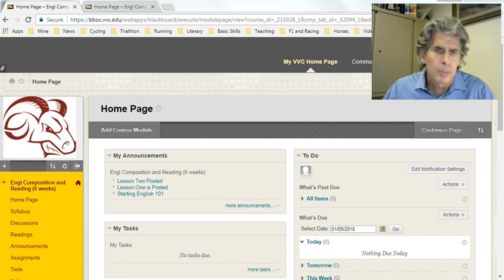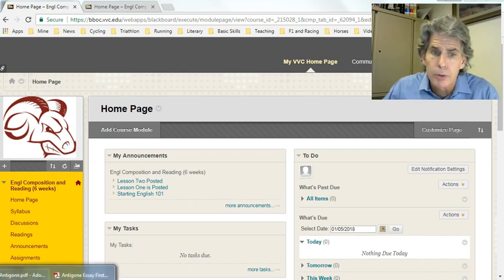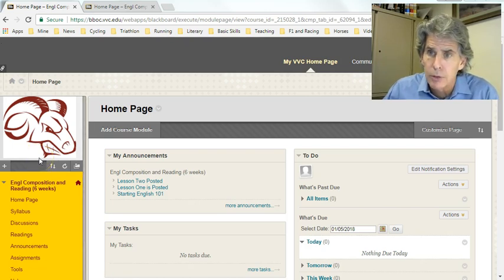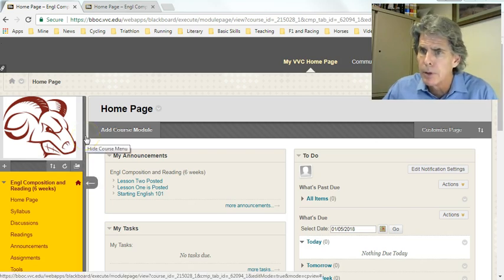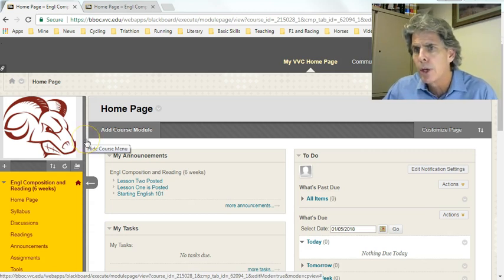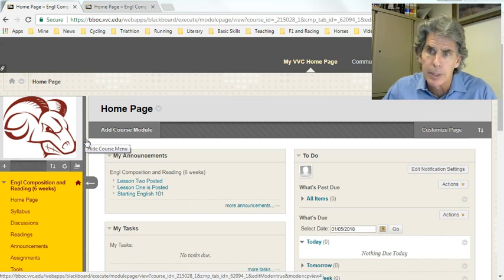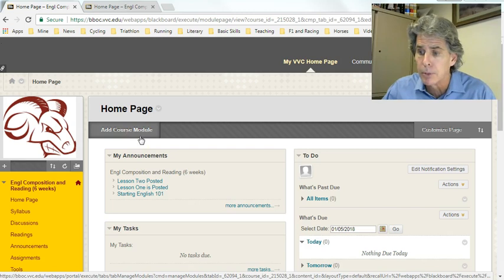We're starting up lesson three here, and what I'm going to focus on is primarily going through the start of the Antigone essay — how to get things going on it. It's probably a little bit different than maybe some of the ways you've learned to write essays, but I'm going to show you a way to approach it that will allow you to develop analysis far better than other methods.